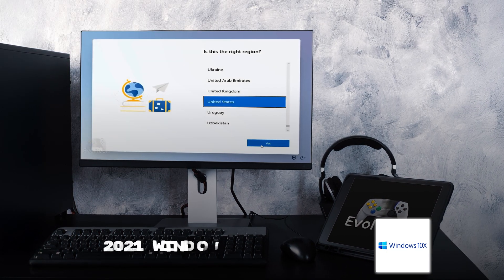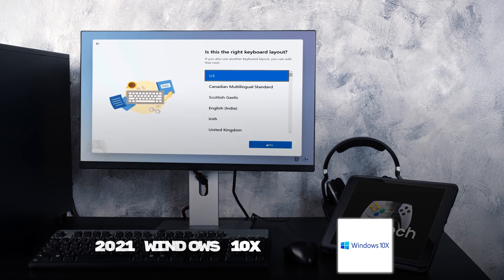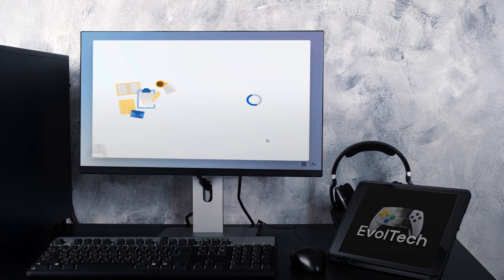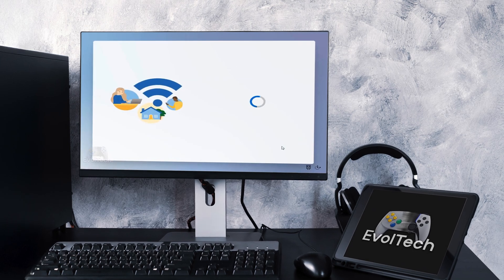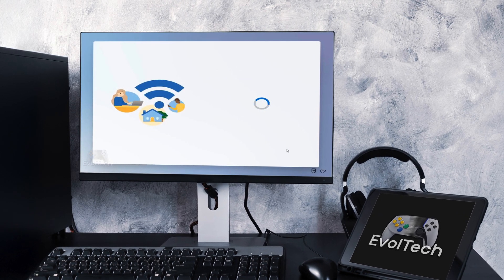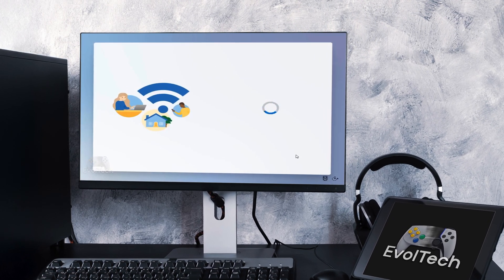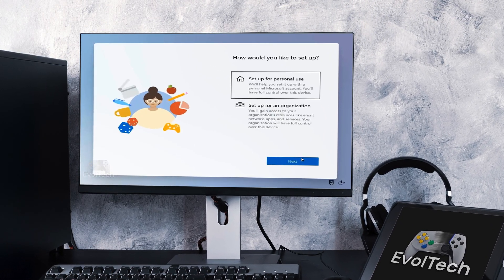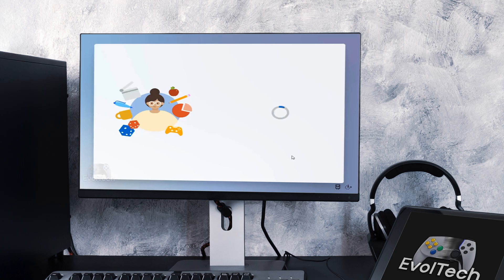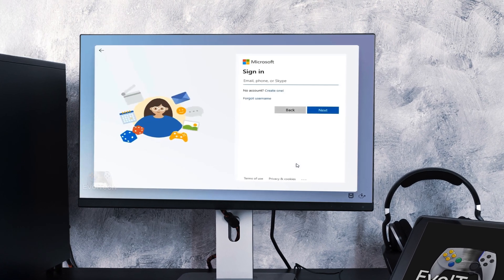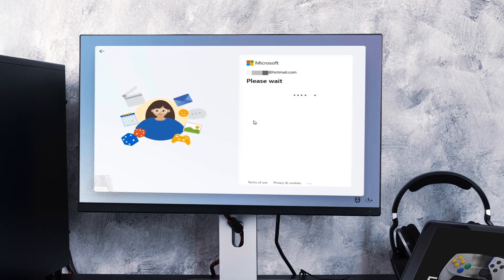Windows 10 X — meant to be a lightweight, modern Windows experience, designed for dual-screen devices and a competitor to Chrome OS. But the project got cancelled, and some of its features were merged into Windows 11.